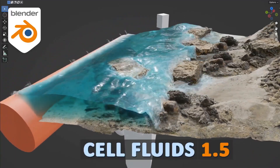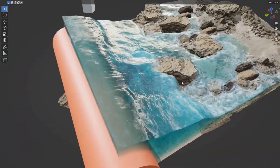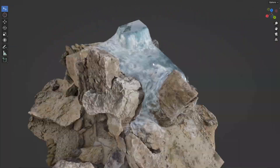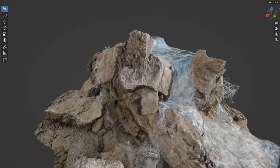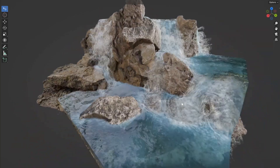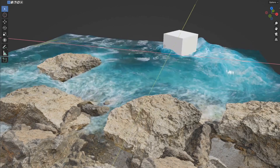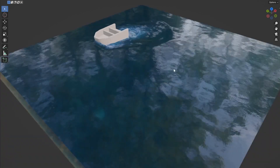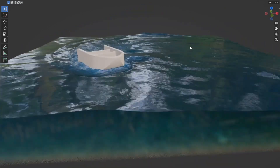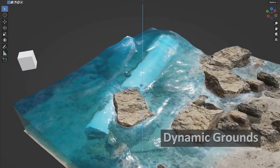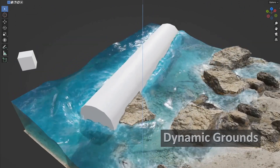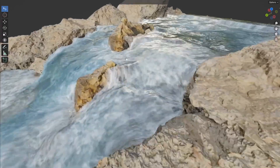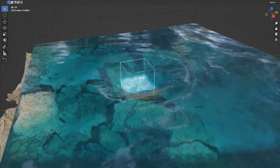Cell Fluids. Imagine bringing your 3D scenes to life with realistic, fast, and lightweight fluid dynamics, all within Blender. Cell Fluids leverages the power of geometry nodes to create stunning 2.5D fluid simulations that are both interactive and visually captivating. Whether you're working with EEVEE or Cycles, this add-on has got you covered. For game developers, Cell Fluids makes it a breeze to export baked flow maps to Unity or Unreal Engine, and you can even bake any state of the fluid into a static mesh with a flow map.